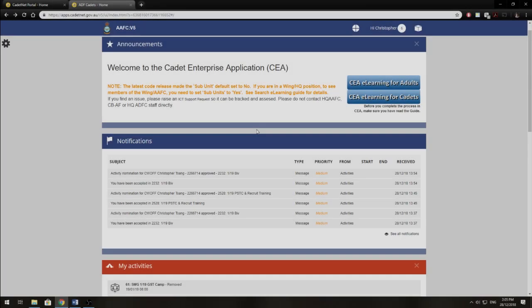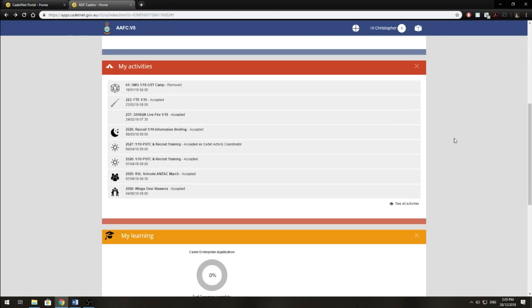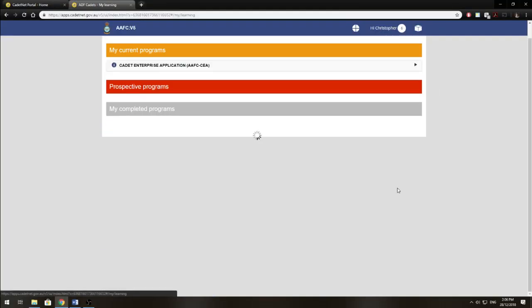So if you need any help using the new system, I recommend you talk to your NCOs and they will help you out. If you're unsure and you don't really want to approach them, you can actually go down to My Learning here and there's a course on how to use the new system.